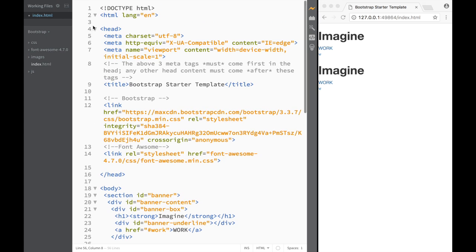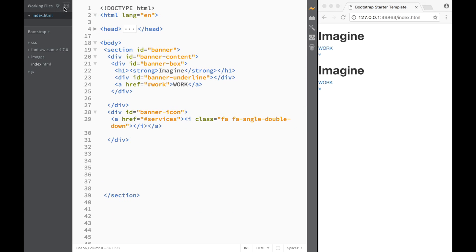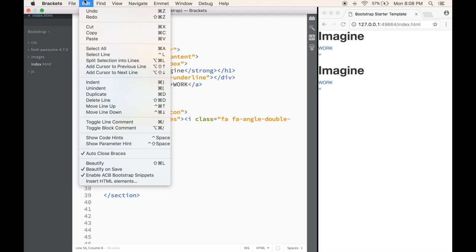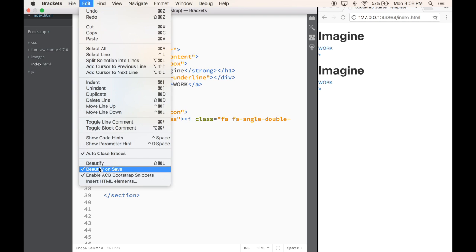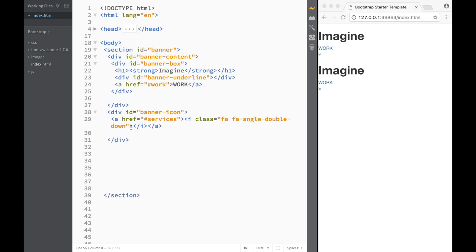In our case it opened up the head, but another way to use it is through File — Beautify on Save. So every time we save, it's going to do the same thing. Trust me, right now when we just have a body and one banner section it's easy, but once we get to the end of this document with many sections, Beautify is going to make our whole file look much more readable.